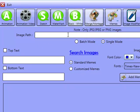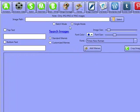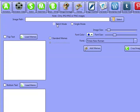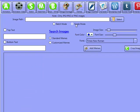Now we've got the memes section. We support batch images and also single images as well.